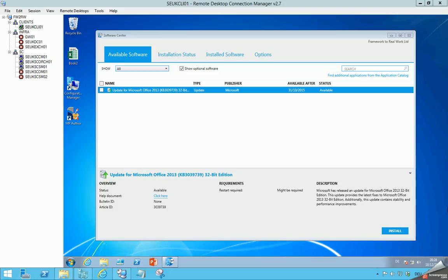Hello. Today I want to show you a solution for how you can patch a system initialized from a change request from Service Manager. The idea came up when I prepared a session for MMS 2015. The solution addresses a situation where an application owner needs to patch a system and control the timing, because it cannot go down during a normal maintenance window.